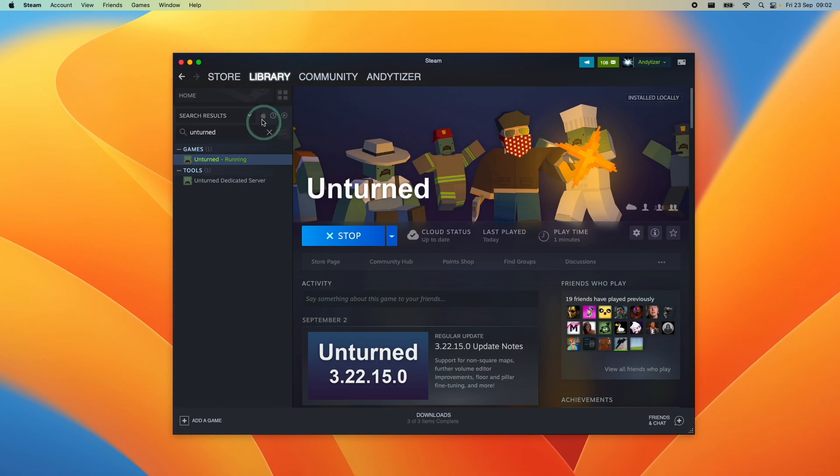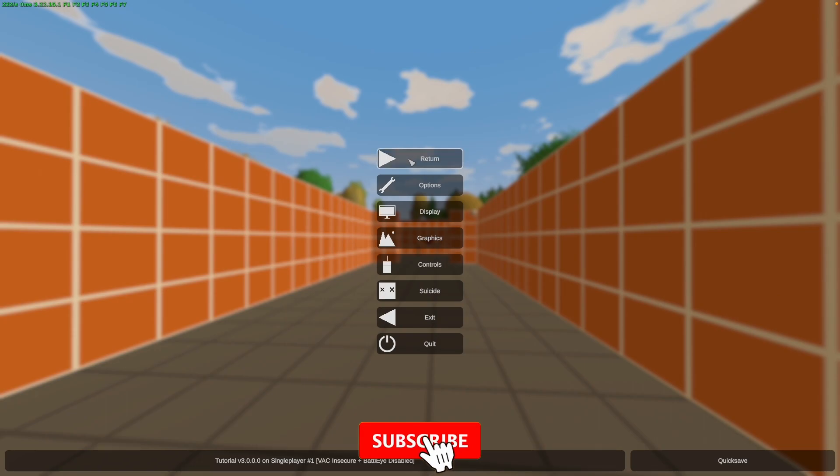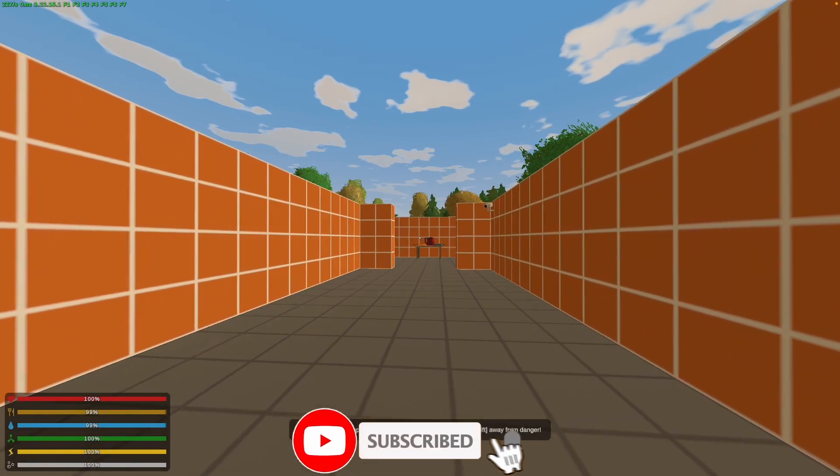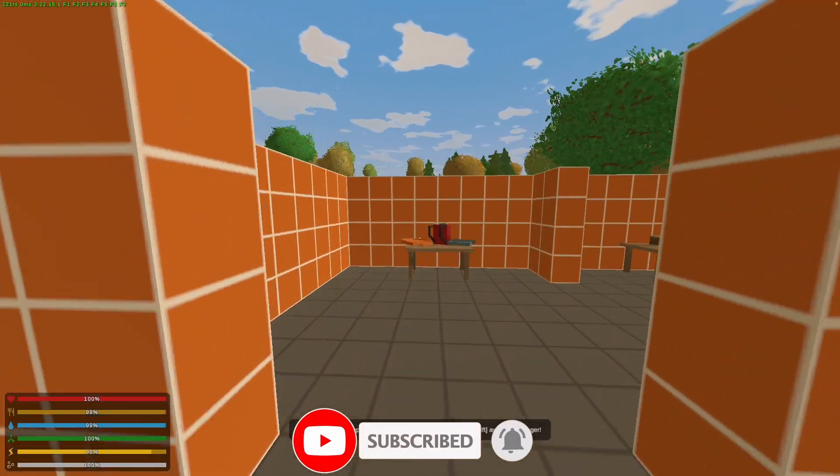We're going to show you how to install Steam on a Mac for the first time and then also download this free-to-play game. If you haven't subscribed already, then please consider subscribing and you'll be able to keep up to date with the latest Mac gaming tutorials.